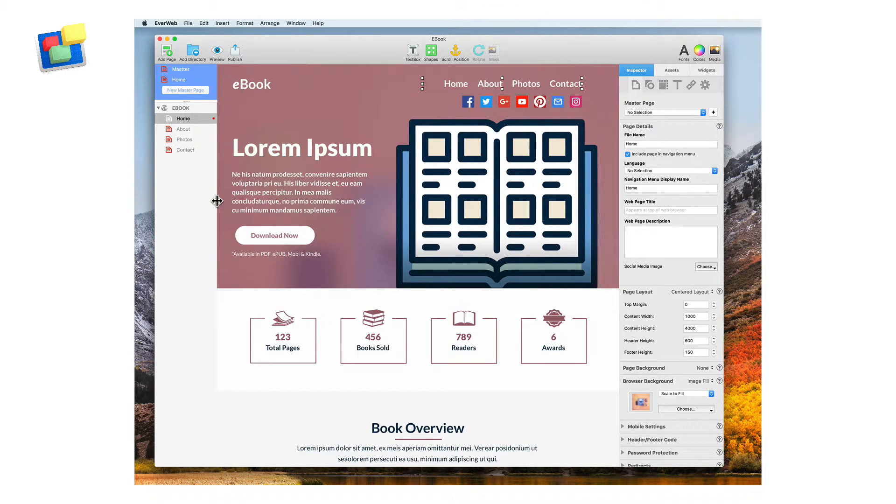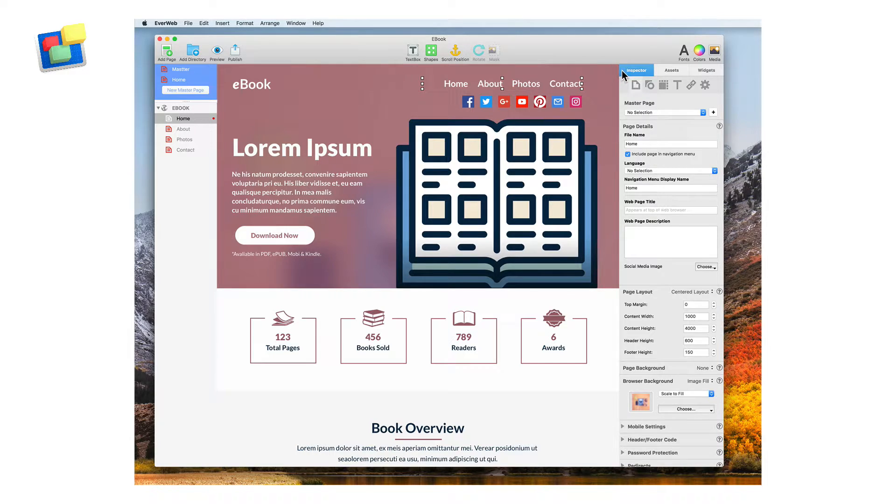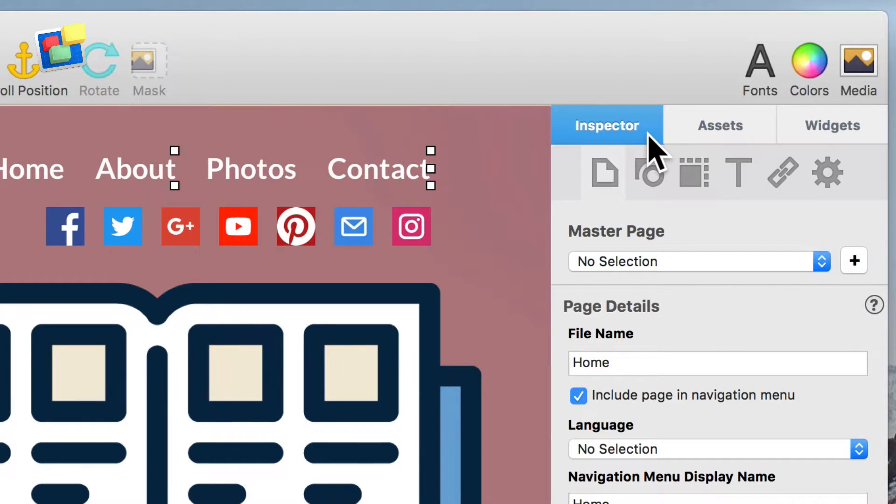On the right-hand side, you will see the inspector window, which has all of the features for modifying the elements of your website.